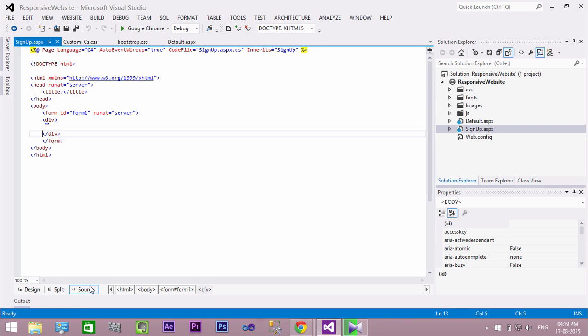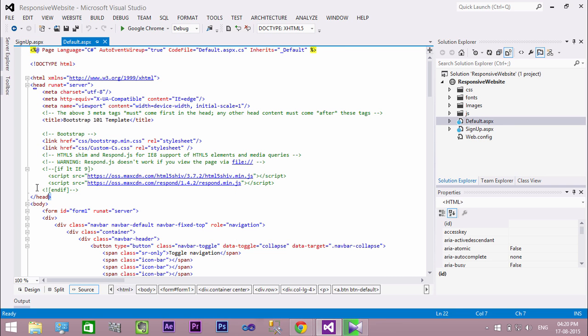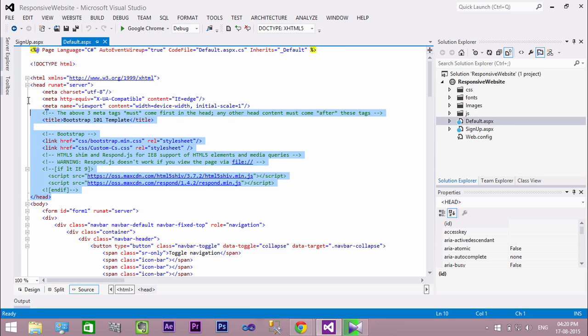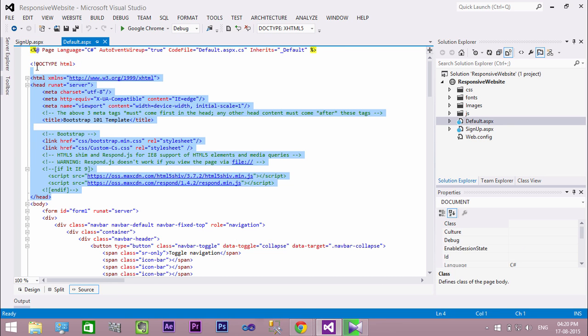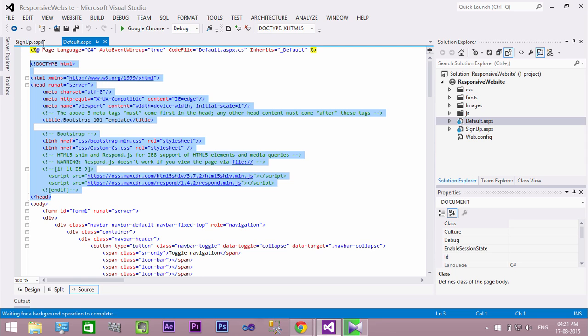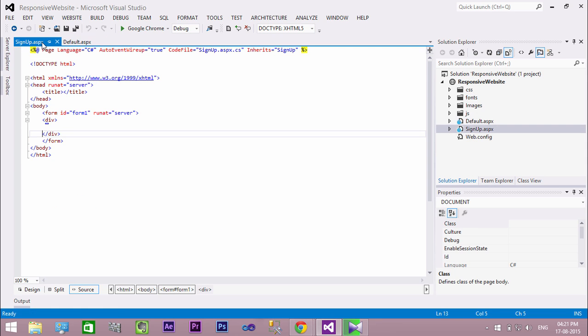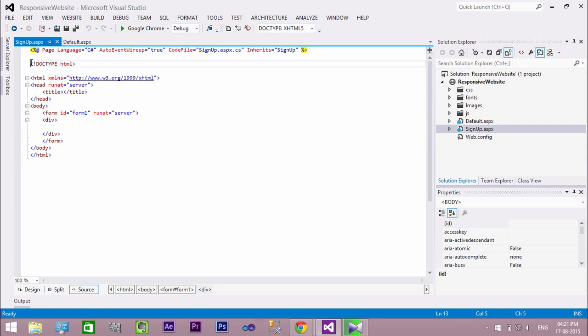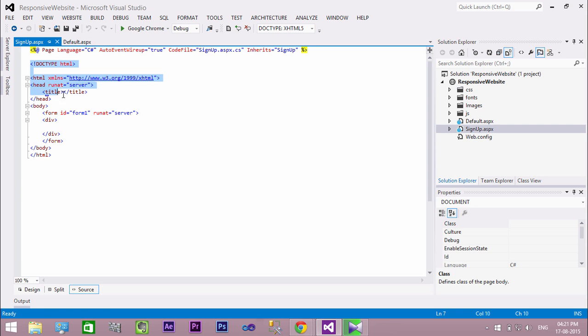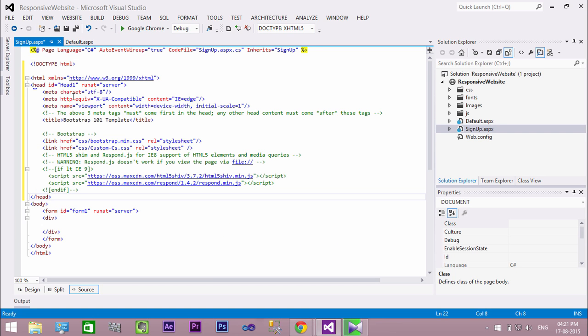Switch to source view. So this is a fresh page, so we need to add the bootstrap references to our new page. So copy the head contents from default.aspx. Now select the head contents from signup.aspx and click paste.